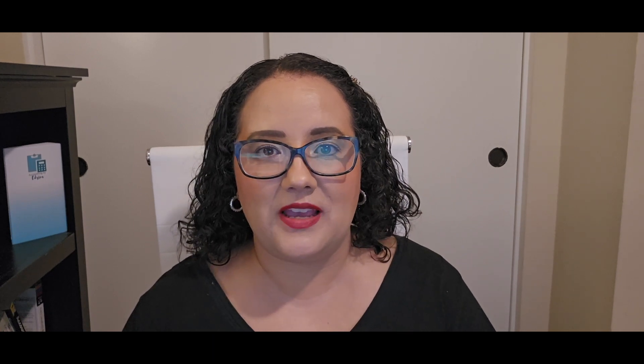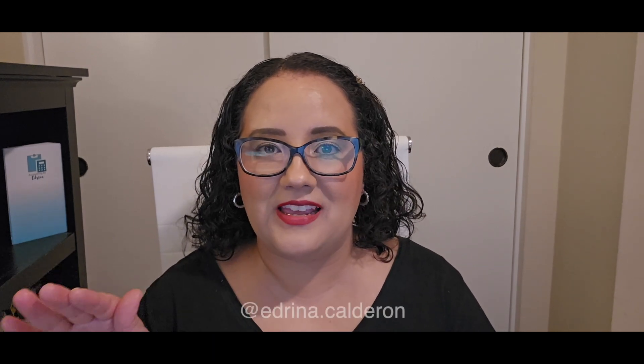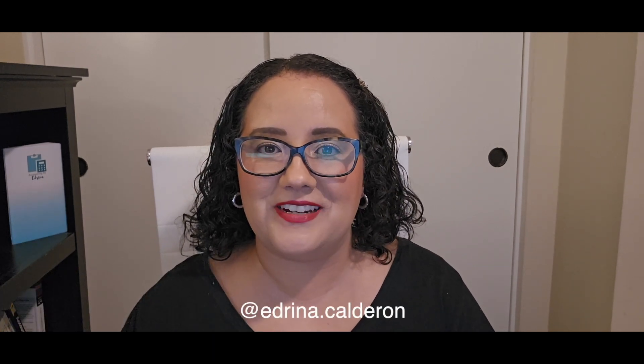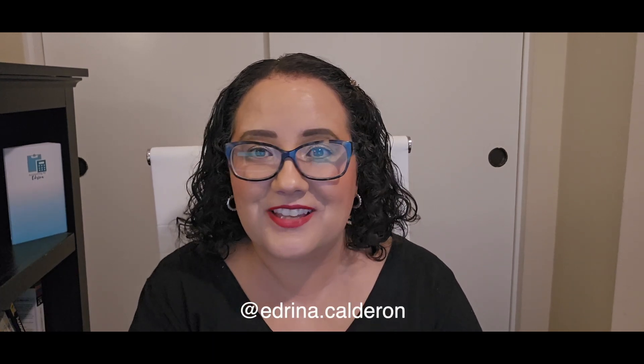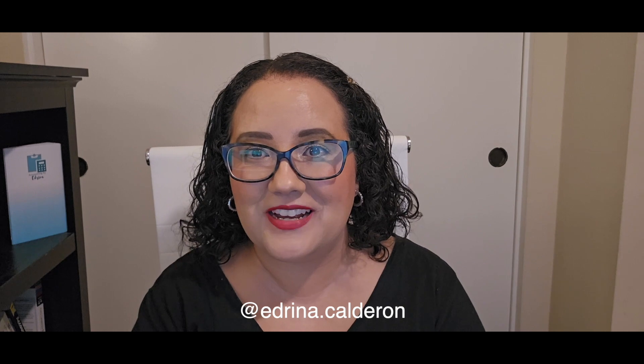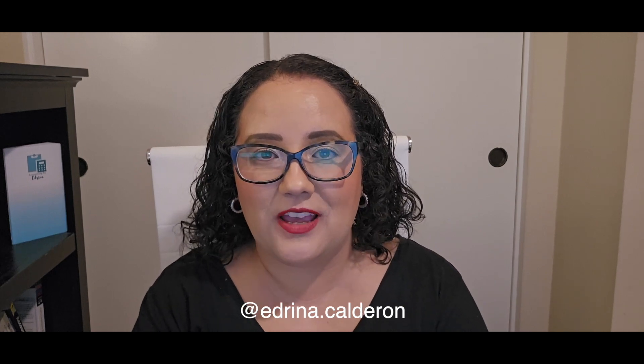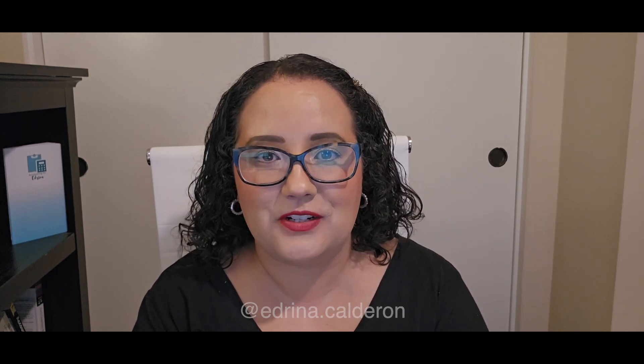You can also follow me on Instagram and message me over there. I'm pretty active and I'll put my Instagram handle here. That's all I have for you guys today. I hope you have a beautiful afternoon and I will see you guys in the next video.